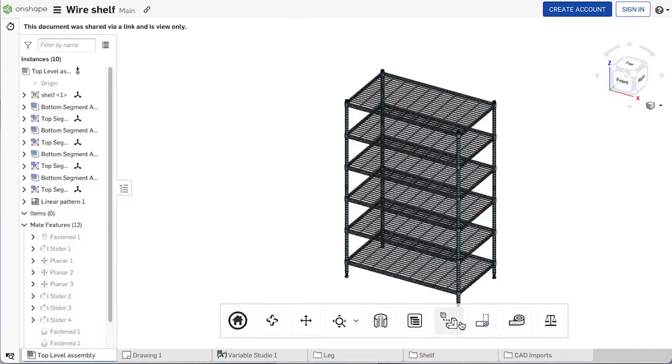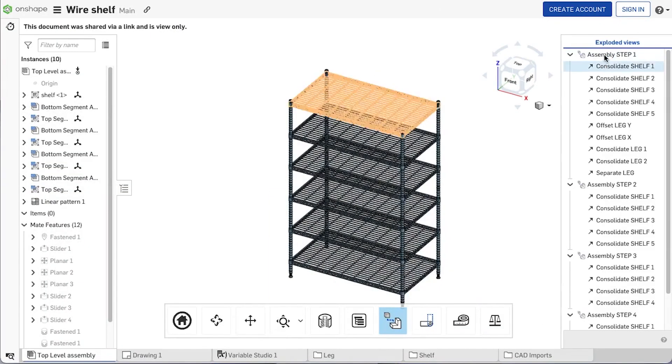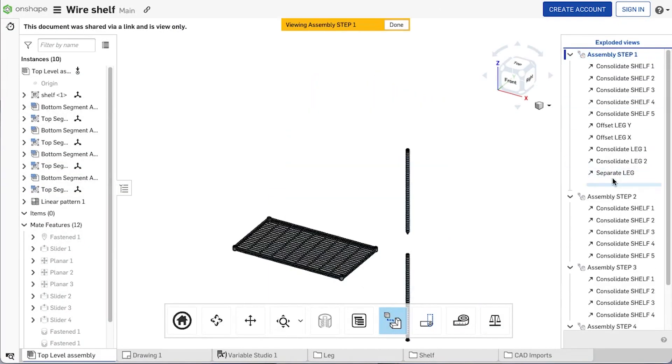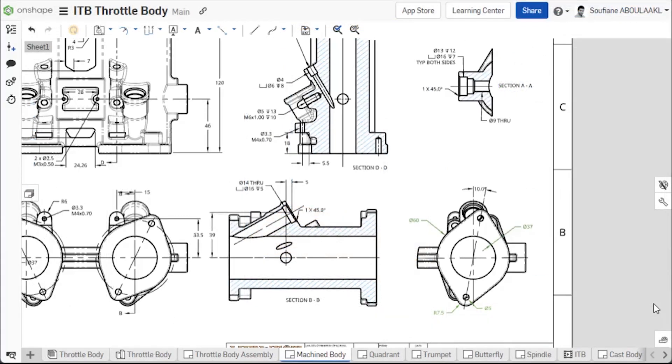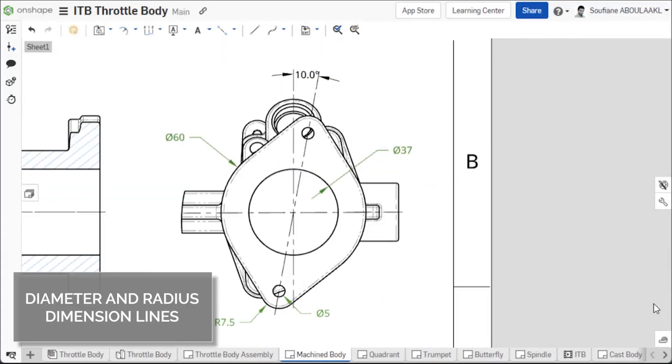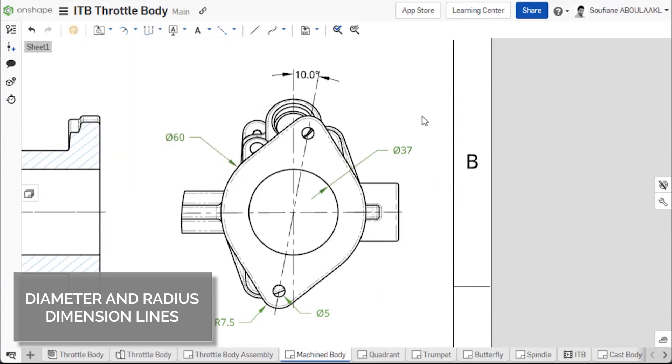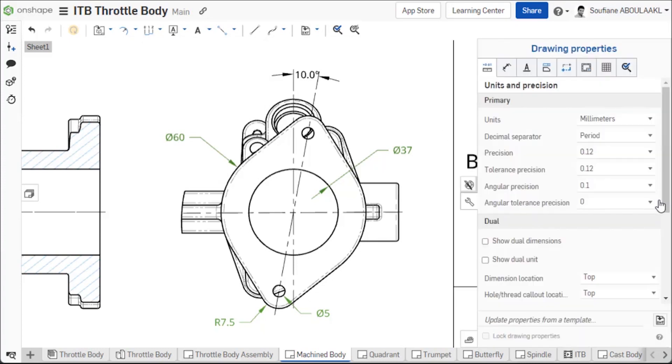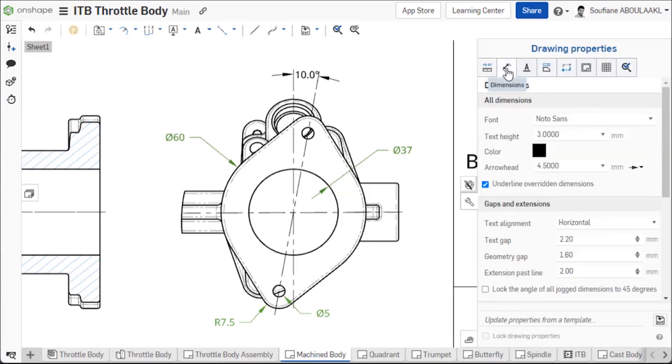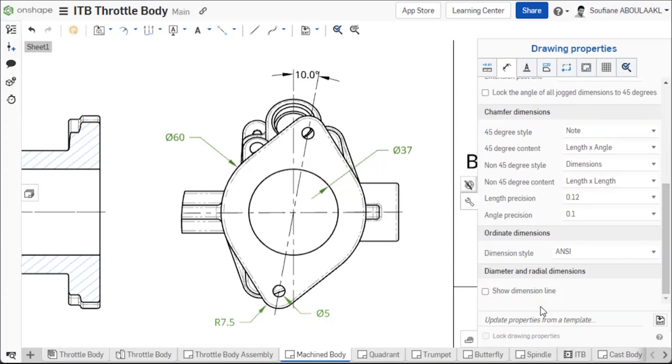When placing a diameter or radius dimension on a drawing view, the dimension lines inside a circle or arc are not displayed. If you want to add these lines, you will find a new option in the drawing properties panel to show dimension line. Checking this will add these dimension lines.